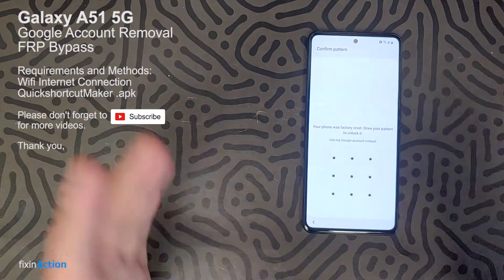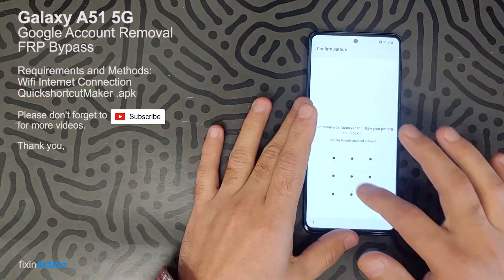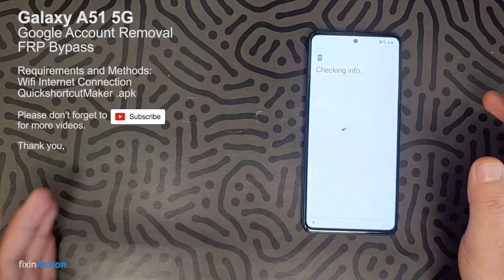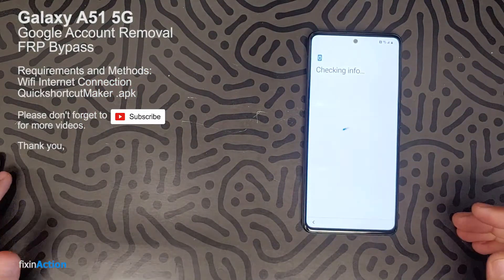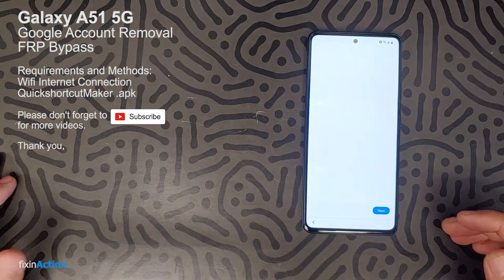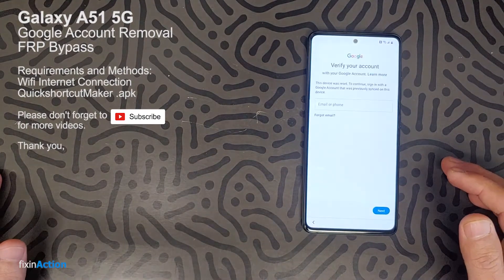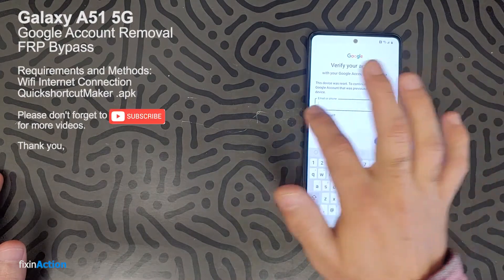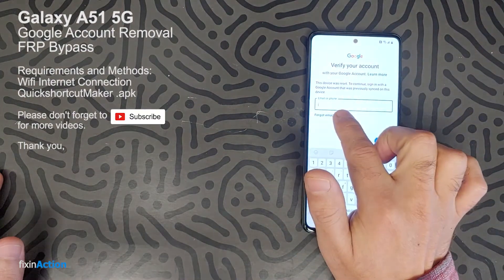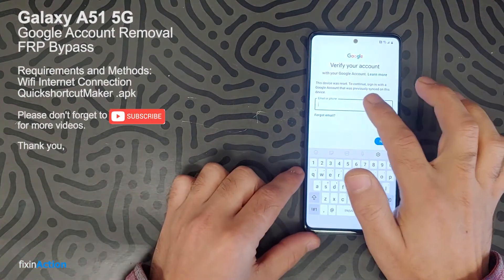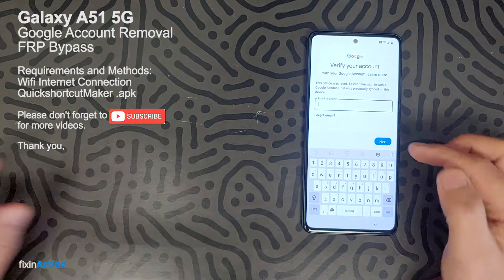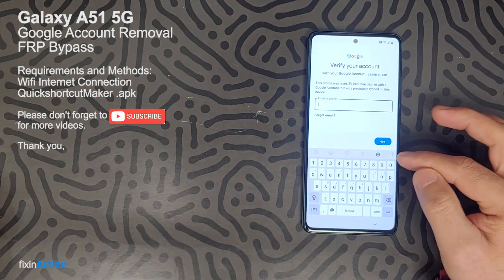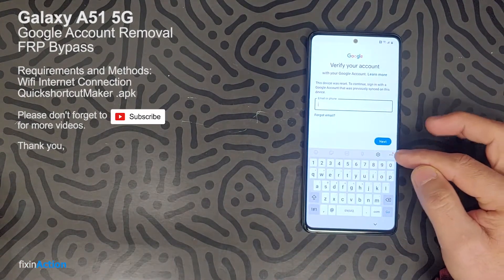For example, if we forgot our pattern lock or our Google account and we're trying to get access back to our phone — as soon as you are on the Google sign-in screen, click on the box that says 'Email or phone.' Click on that and you will see the keyboard appear. Then click on the three dots.